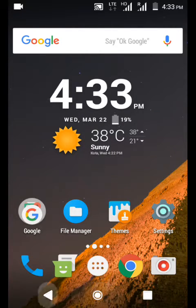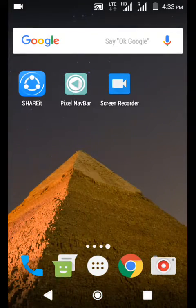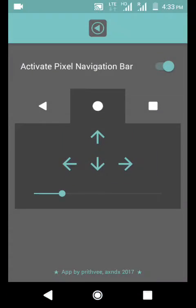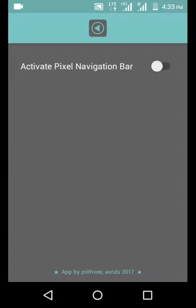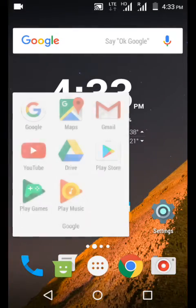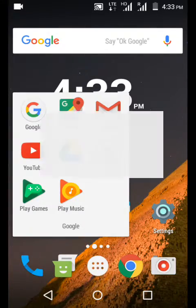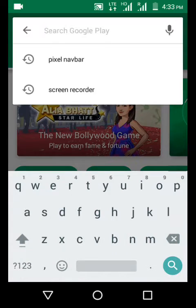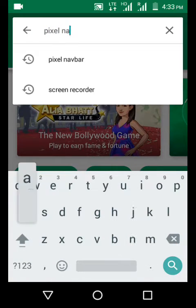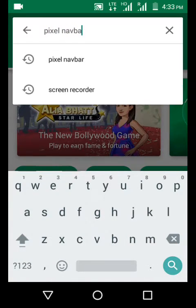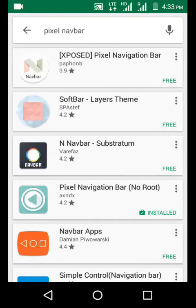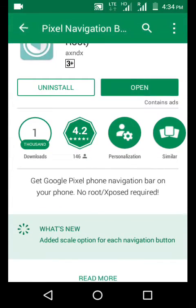This is a new app you can search on Google Play Store. You just need to type pixel navbar and you will get it. This is a new app, you can see this one. Only 146 people reviewed this but this app is the best.